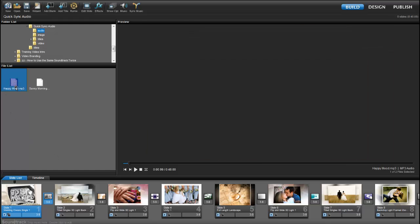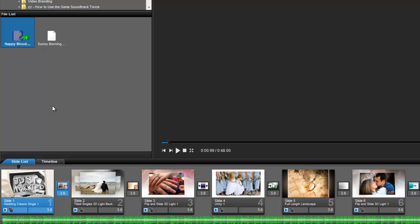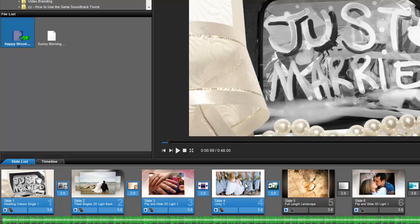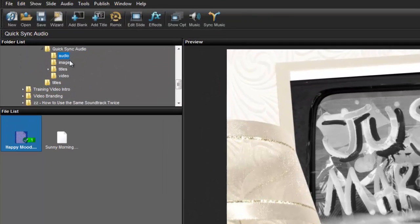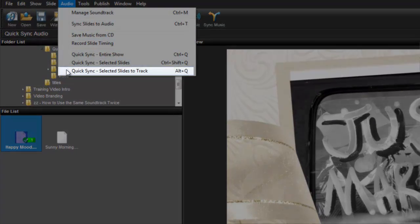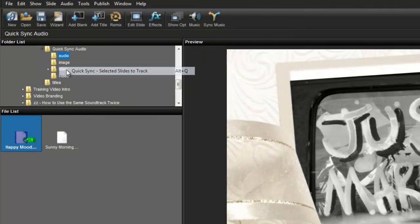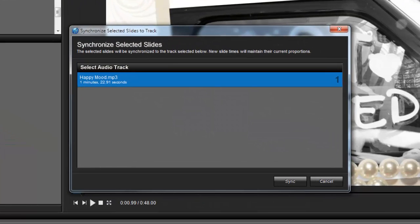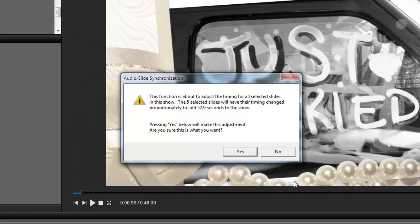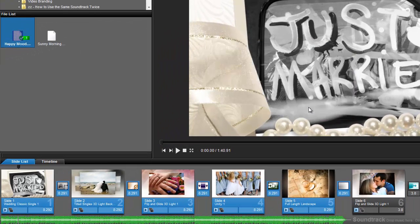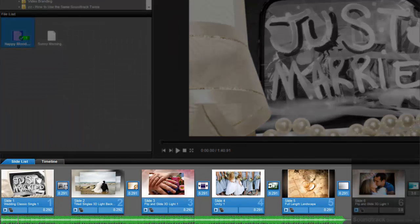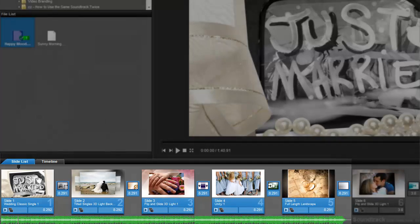First, I'm going to add a soundtrack to my show. In the slide list, I'm going to select the first five slides. Then from the Audio menu, I'll choose Quick Sync Selected Slides to Track. ProShow will then ask me which song I want to sync my slides to. When I press the Sync button, I'll be asked to confirm the changes. In the slide list, you'll see that the timing for the first five slides have been changed so that they will be visible as the entire song plays.